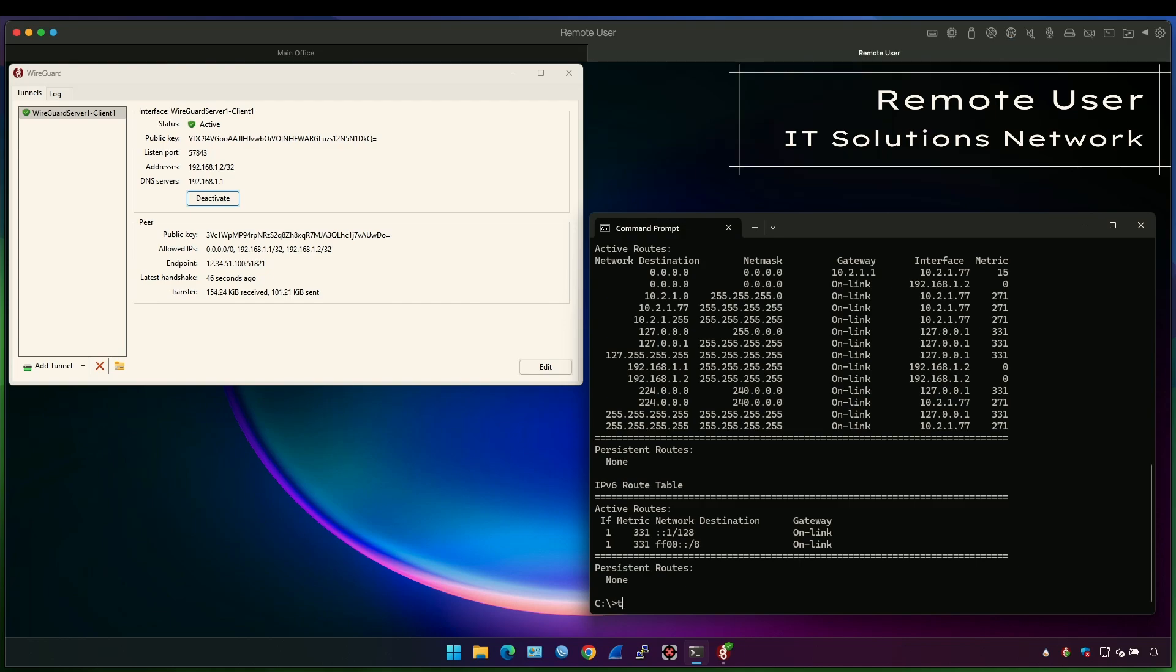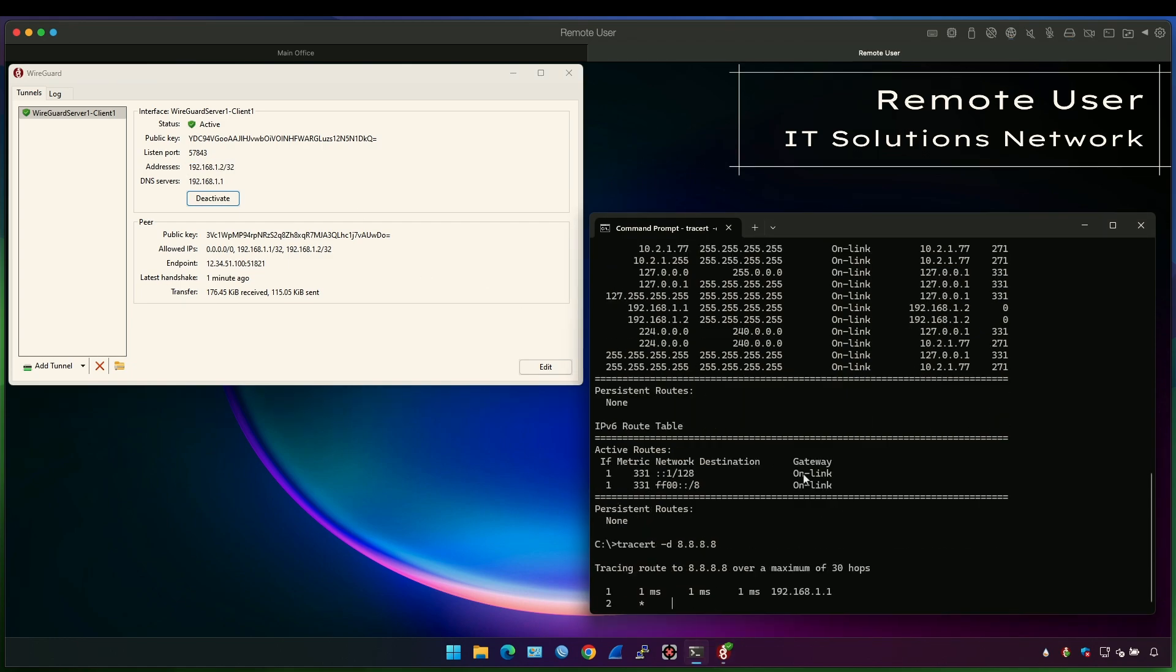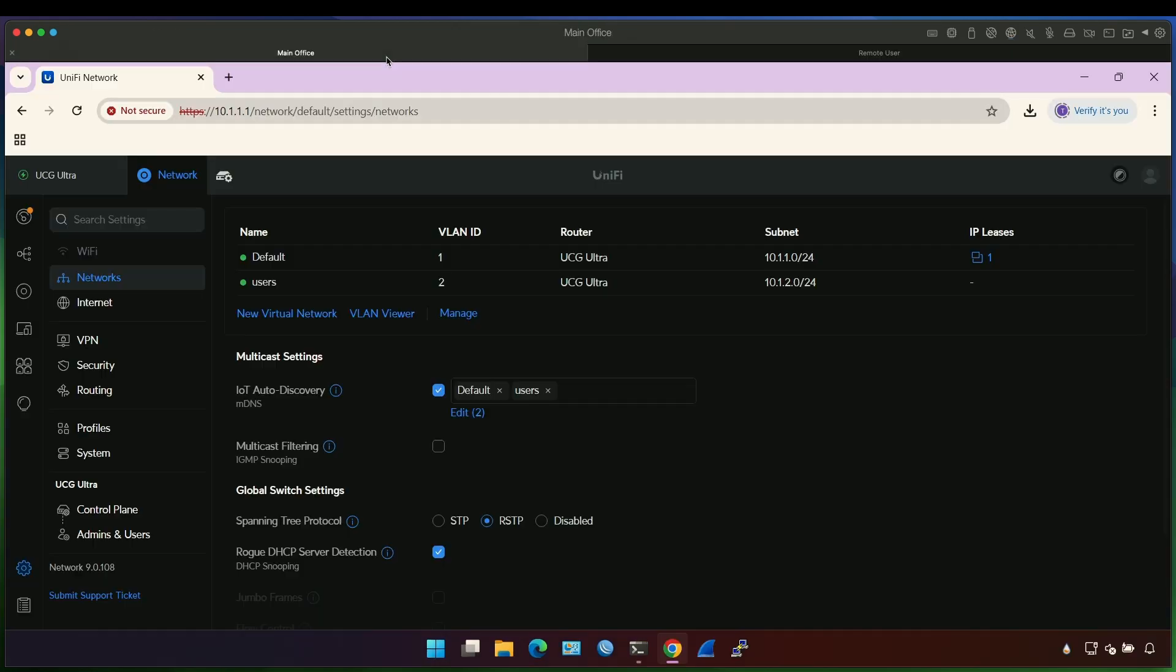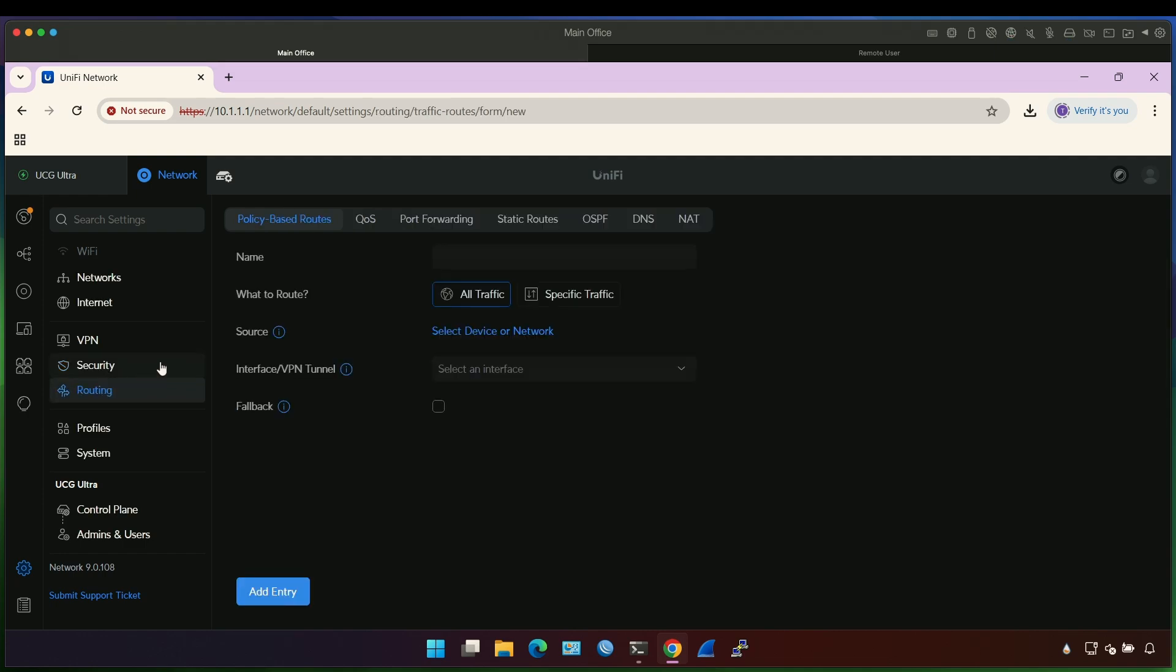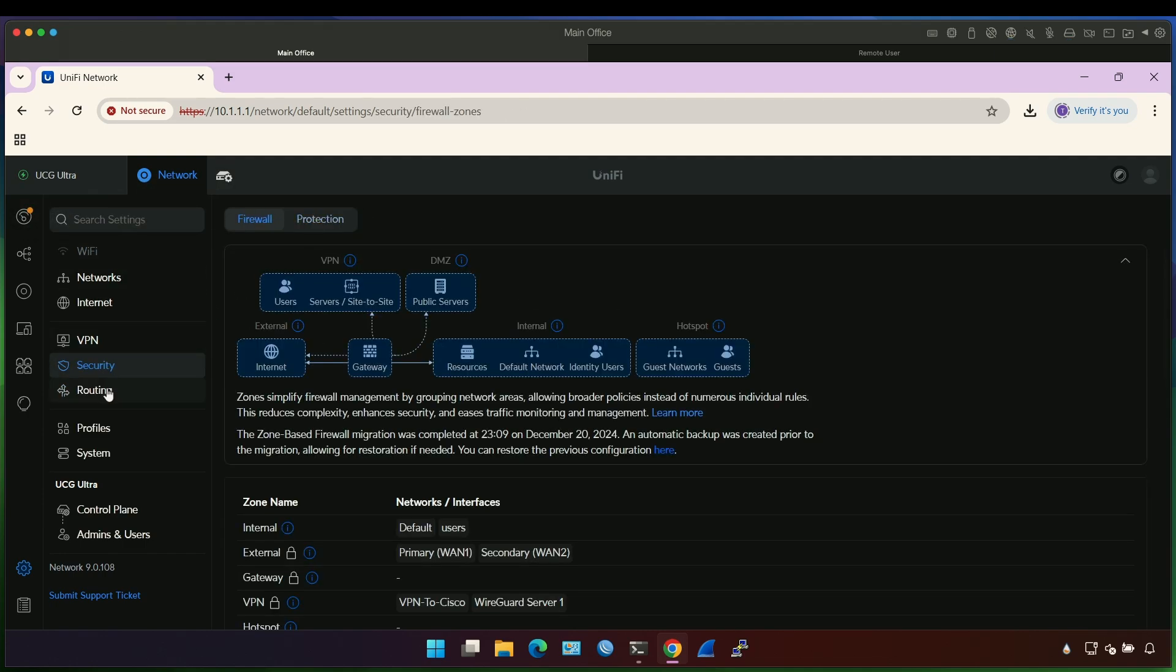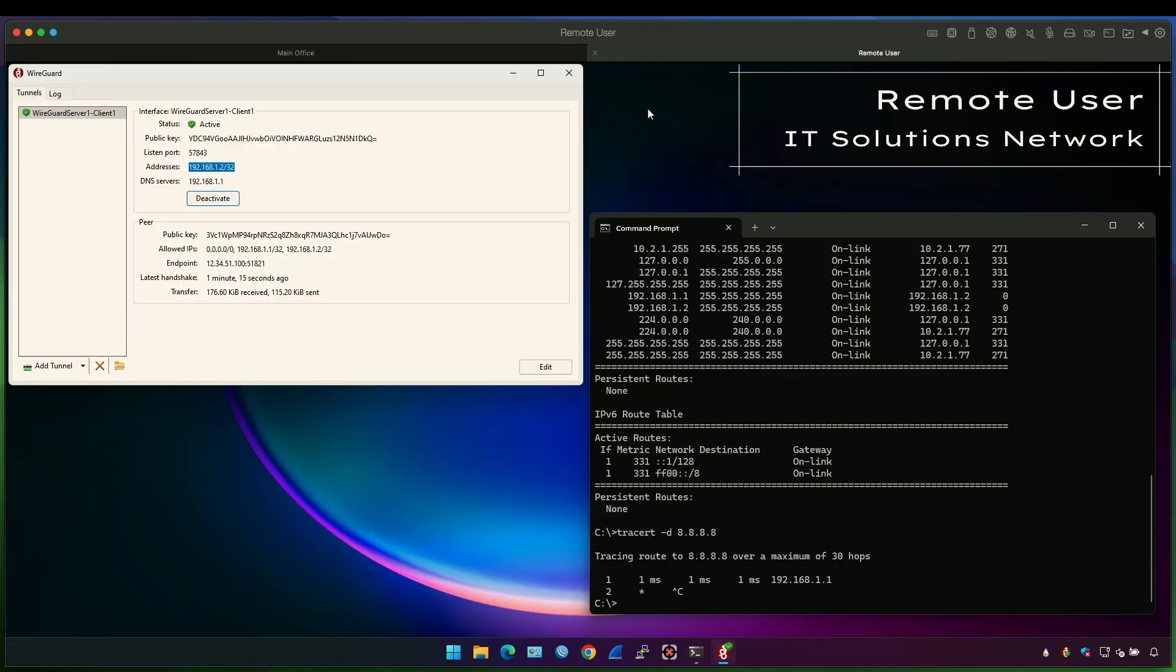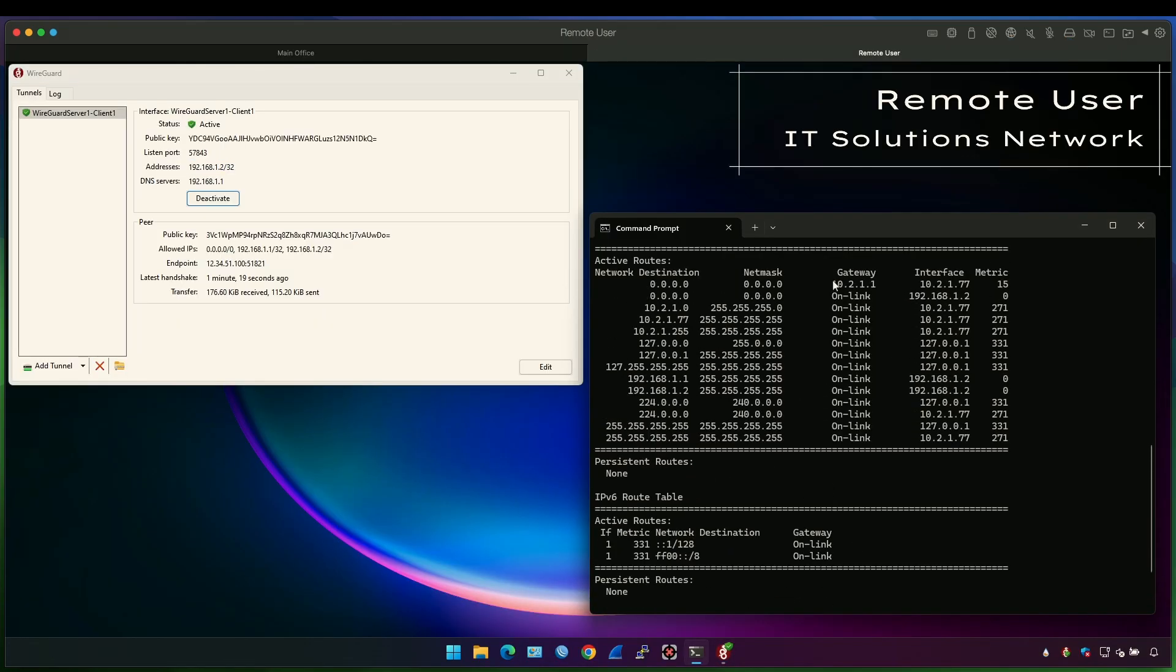So if I do trace route to 8.8.8.8, we will see that one of the next hops will be this guy here. This IP address is not allowed in the NAT and the security, so it's not going to work. But you see that the next hop is not local gateway. That's because all the traffic goes to the VPN server.